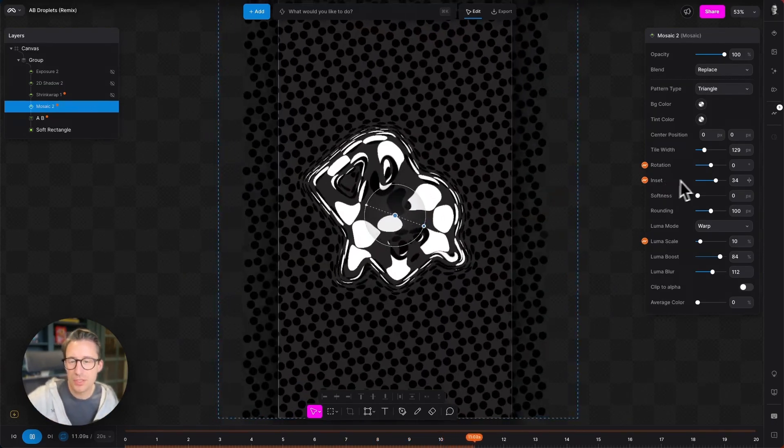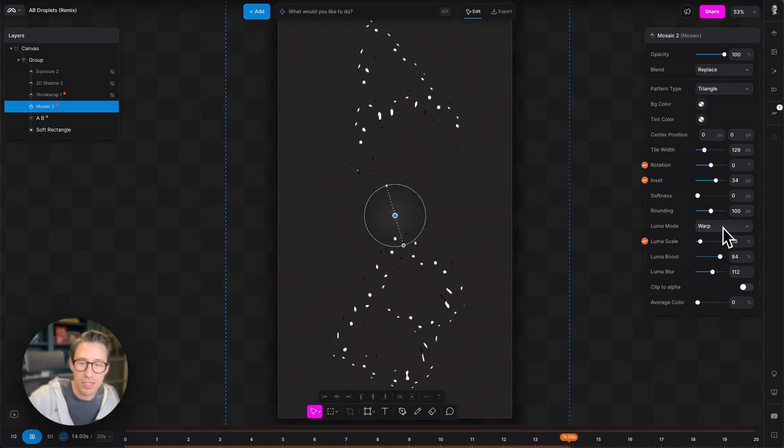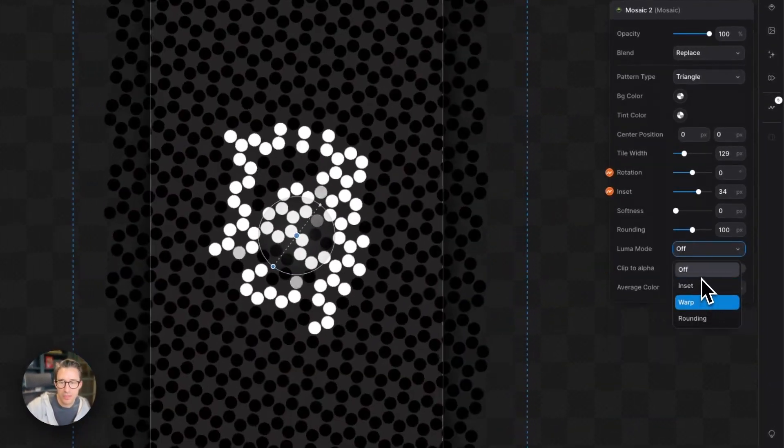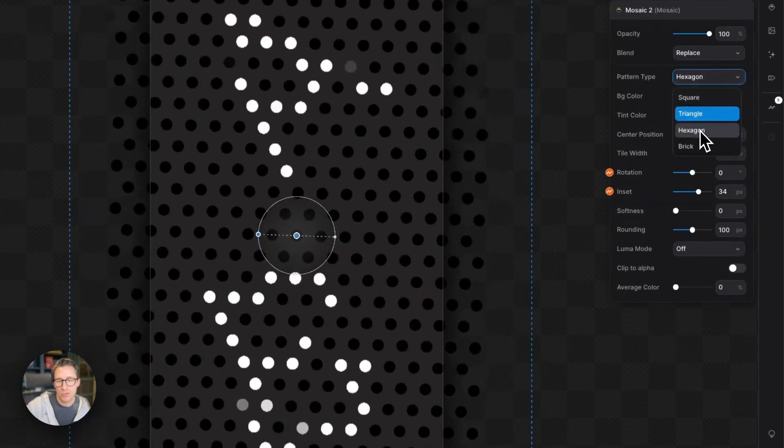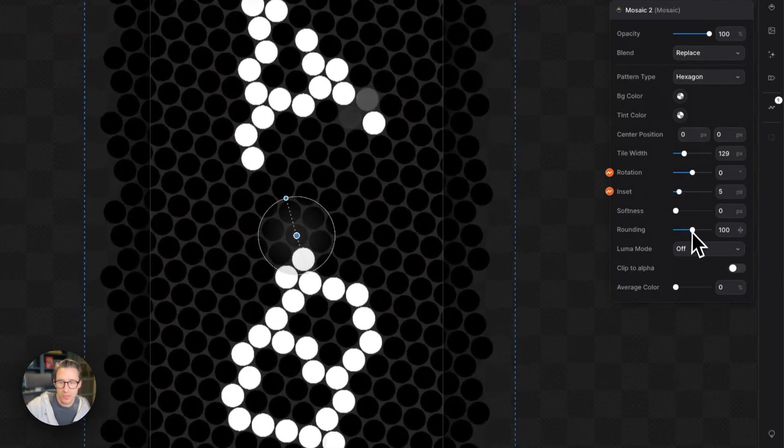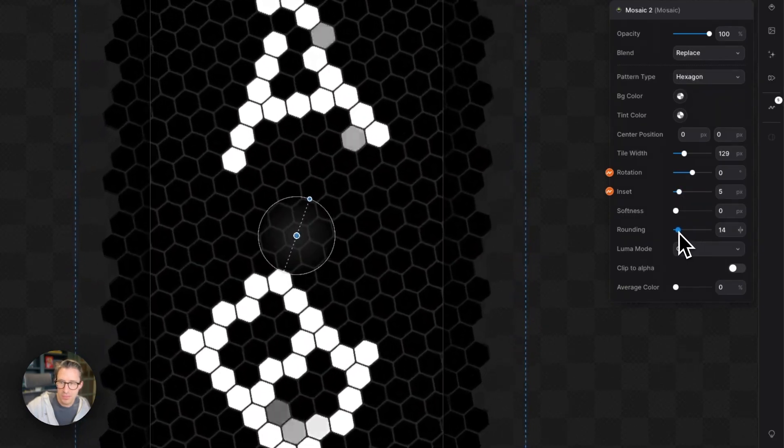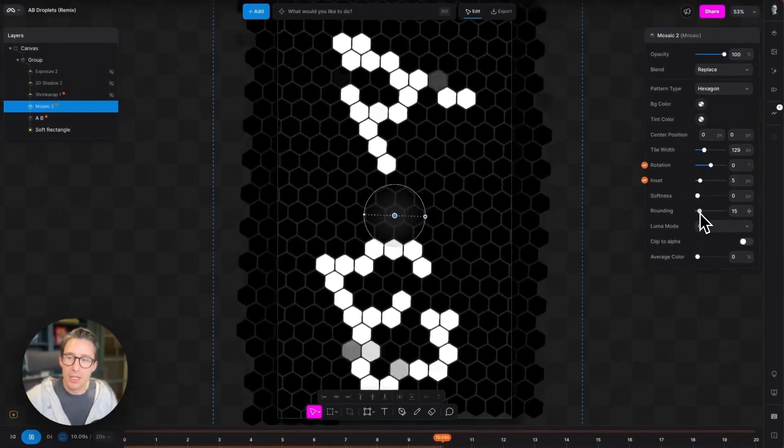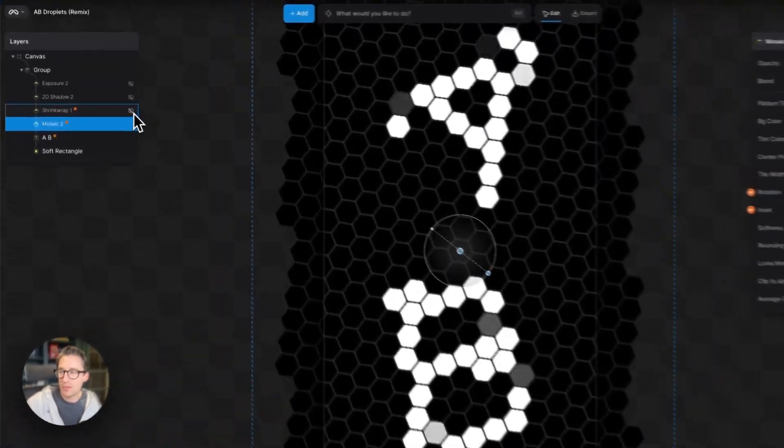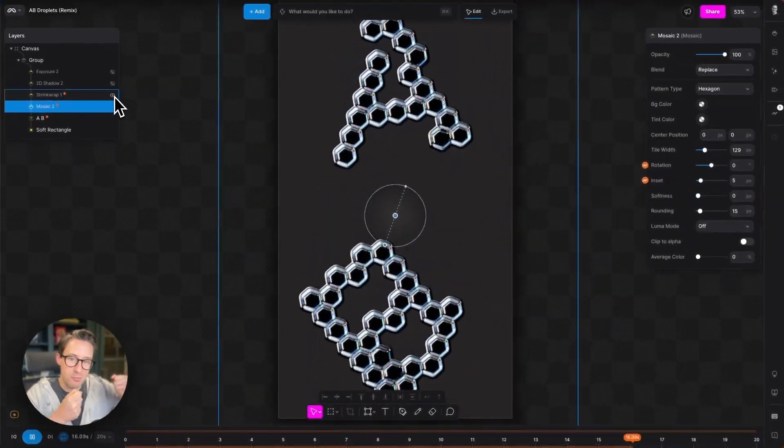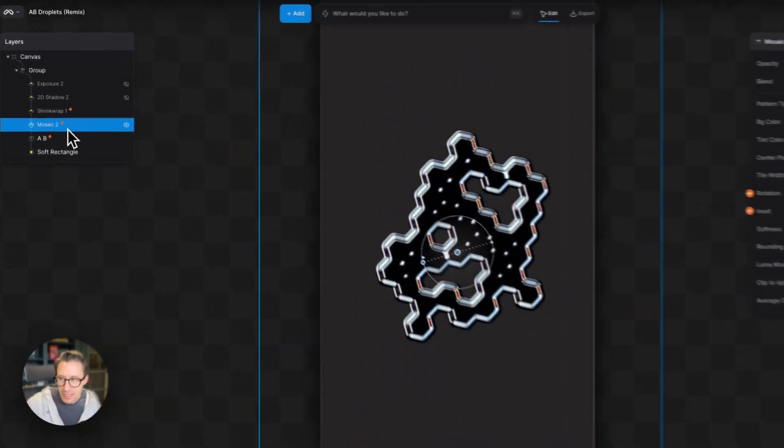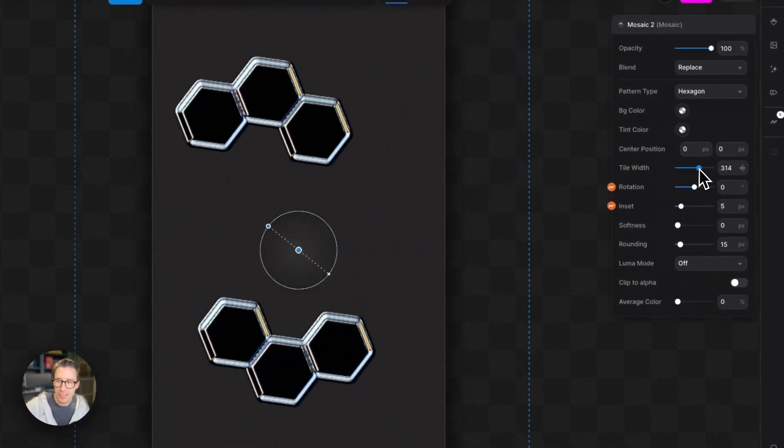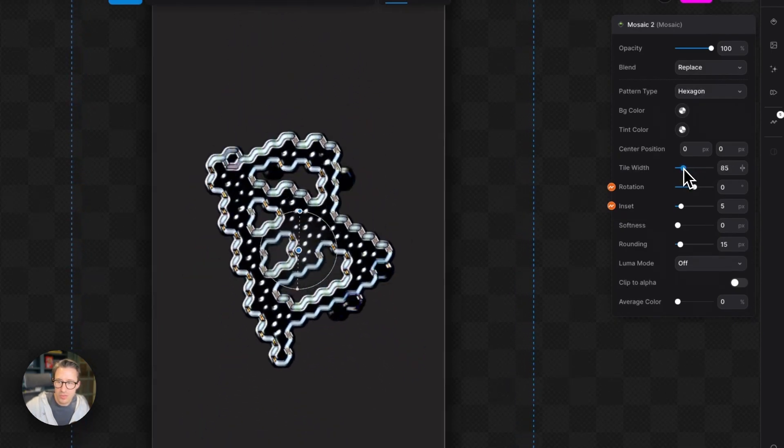So you can see a little bit clearer what's happening. If I turn this warp mode off here and then set this to hexagons and remove this inset. You can see, I have to bring this rounding down as well, we're starting to get a hexagon shape here, a bit more of a traditional mosaic. And you can see if I turn back on the shrink wrap modifier above this, now we've got this metal material wrapped around hexagons.